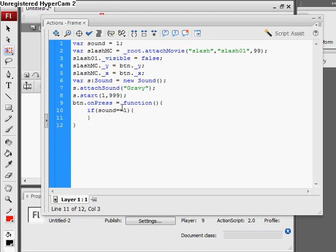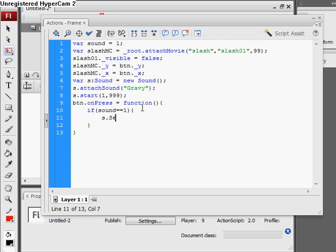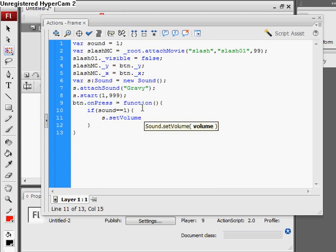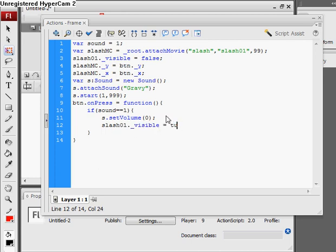And just set the volume, s dot set volume, and we have one parameter of volume between 1 and 100 in percent. And we'll set it to zero since we want, if it's on, we want to turn it off. Slash 01 dot underscore visible equals true, so we want to make the slash visible. And then set sound to zero.